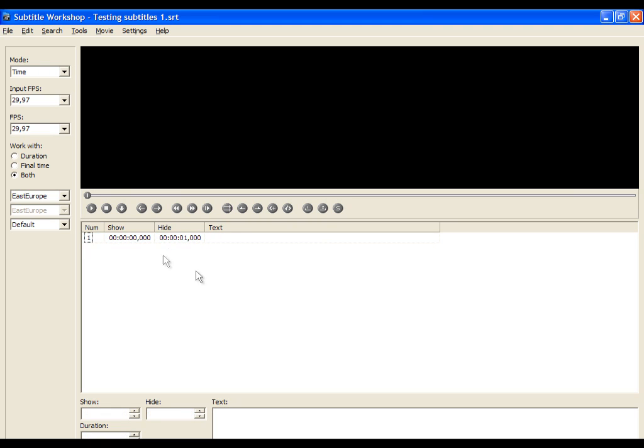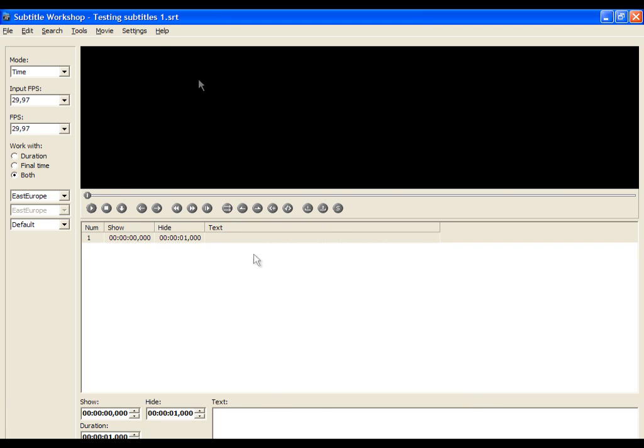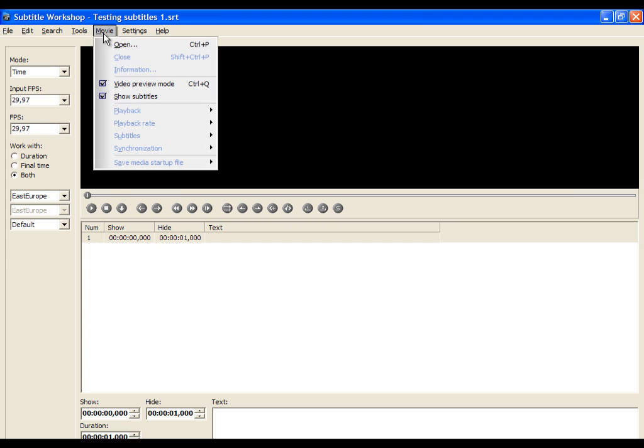Now go and open the video which you want to translate. Go to Movie and open it.